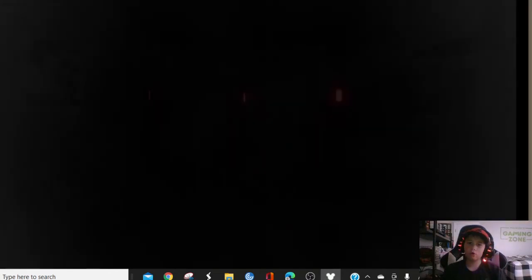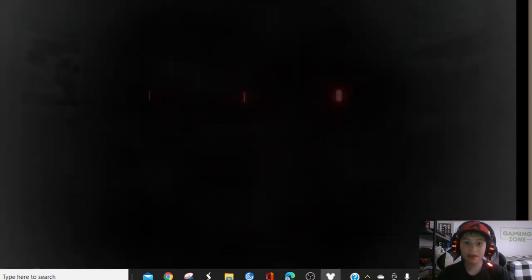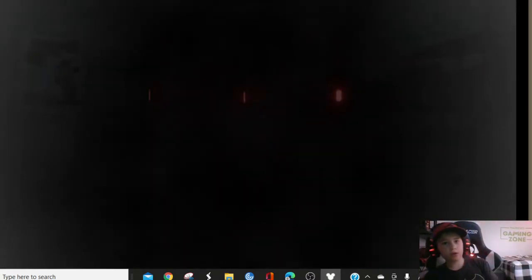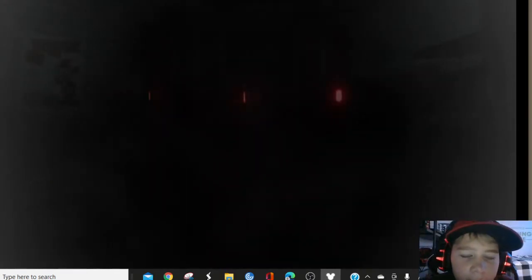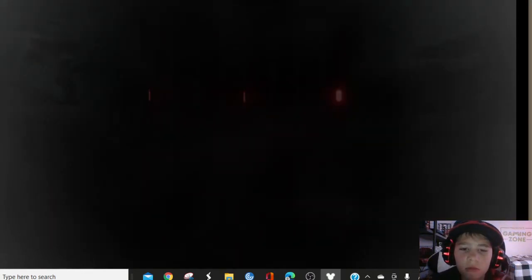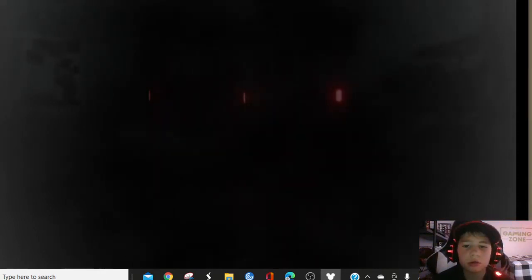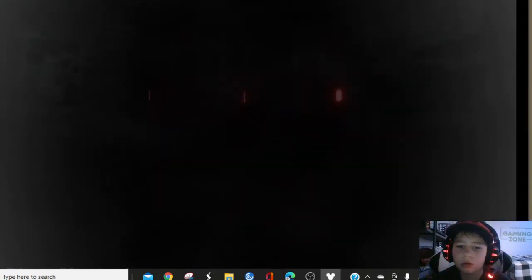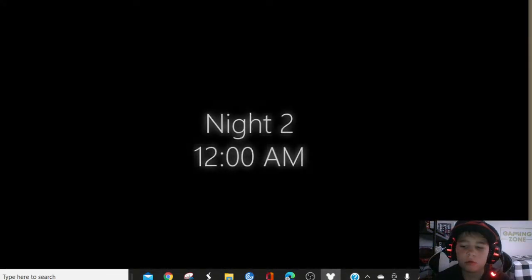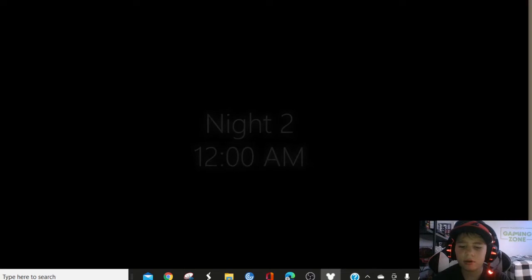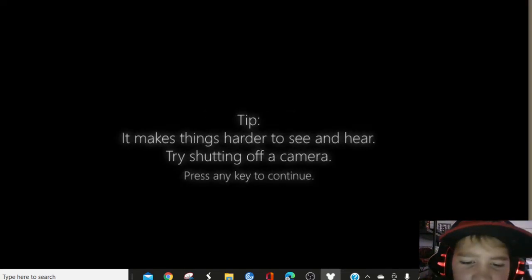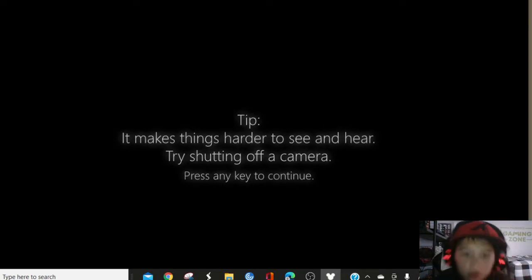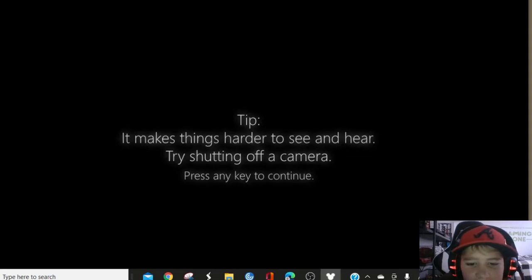Night one completed. Let's go! I don't remember this in the old game. I played one night in the old game. And it didn't have a cutscene. Wait. It didn't. Three random horror games won. What is this? Okay, weird sounds. What happened? That was weird. It makes things harder to see in here. Try shutting off the camera. That's what we did.